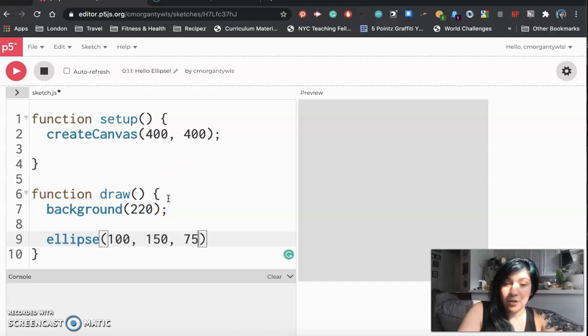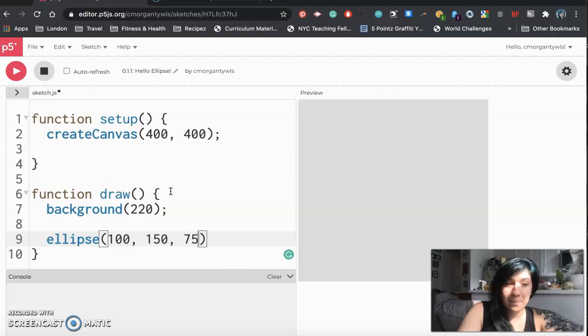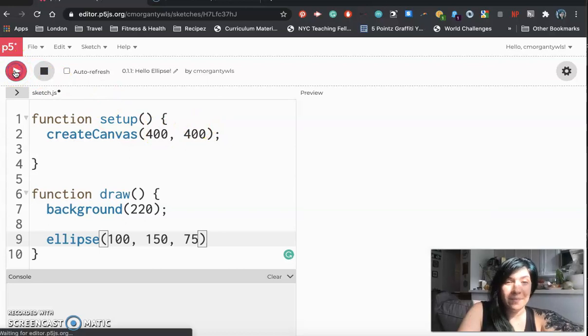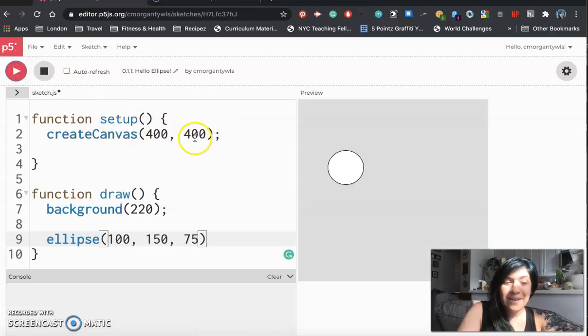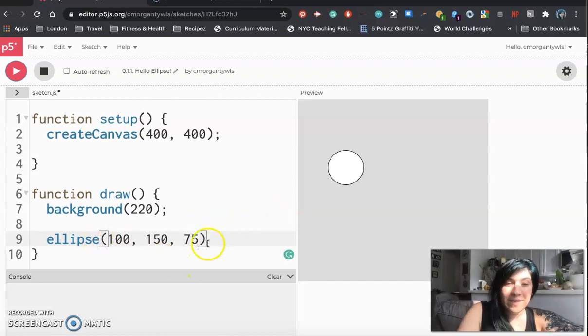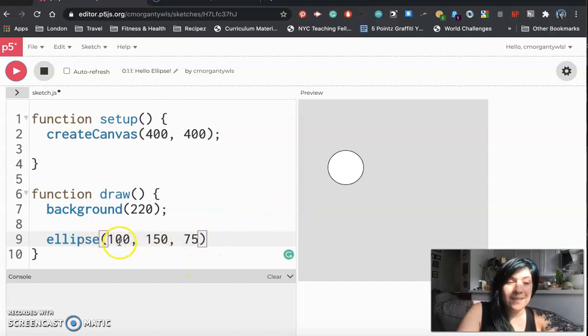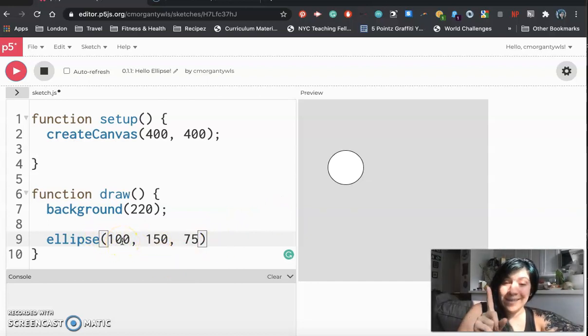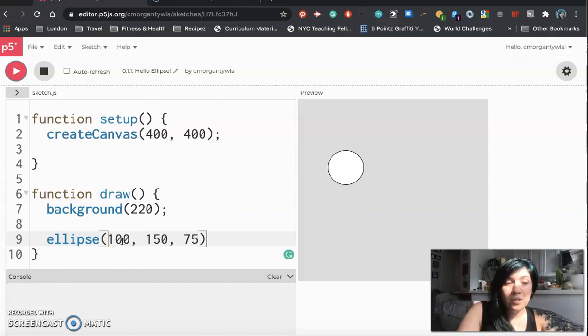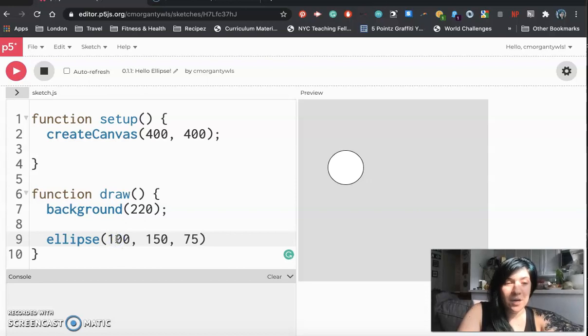Again you should be writing this in your code as well so if you need a break hit pause so you can type this inside your draw function. Once you have it go ahead and hit play and you should see that you have a circle on your screen. Now to figure out what all these numbers do we can practice changing their values one at a time until we think we have a good grasp of what they do.